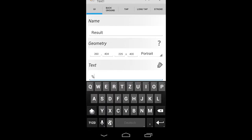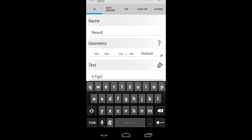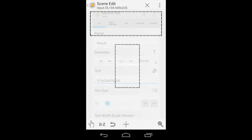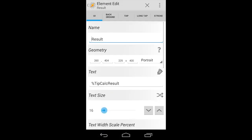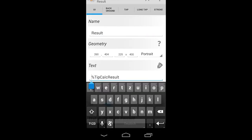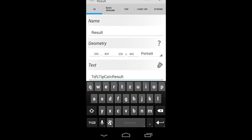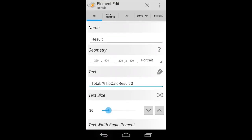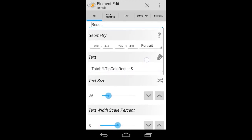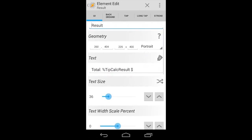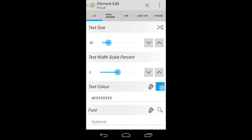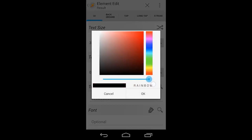Now we need another field to show the results later. Just take a normal text field and maybe change the name to something like 'result'. We need to specify the text we want to show, so we take a variable and call it 'tip calc result' — that's what's going to be shown there later. You can change the text size and make the text a little more fancy, calling it something like 'Total' with a dollar sign and a space.